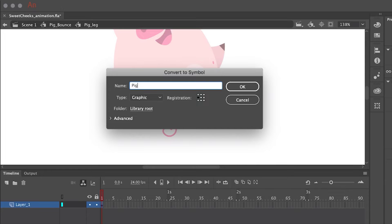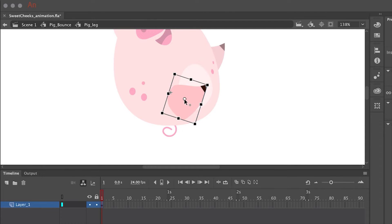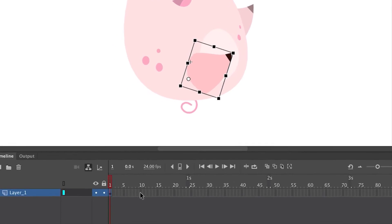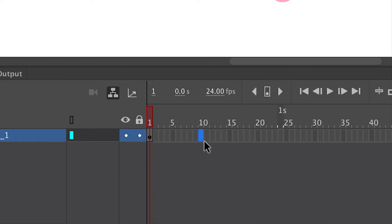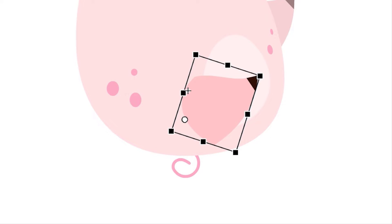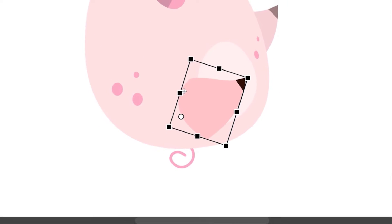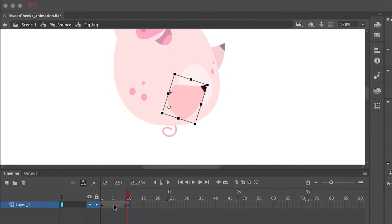Next I want to create smaller motions within some of the limbs. I'm going to convert the leg symbol into another symbol, nesting a symbol inside a symbol. I move the center point so the leg hinges properly. Inside this symbol I'm going to animate a looping animation — before applying any animation, just go down the timeline and hit F6 to insert a keyframe with the same contents as the previous one, bookending the timeline so the leg is in the same position in both keyframes.